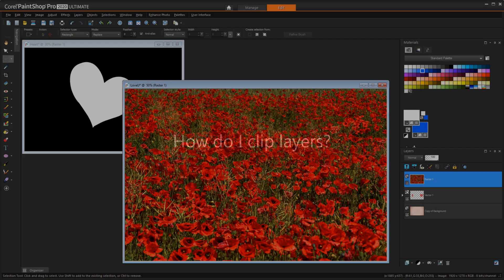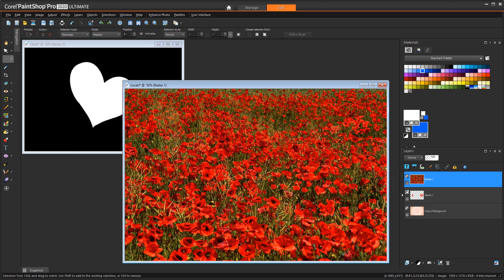Our final question for this session is, how do I clip layers? Clipping is done with a mask. There are lots of mask options in PaintShop Pro, but I'll show just two for this section.